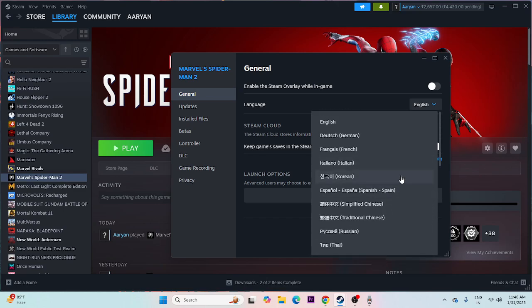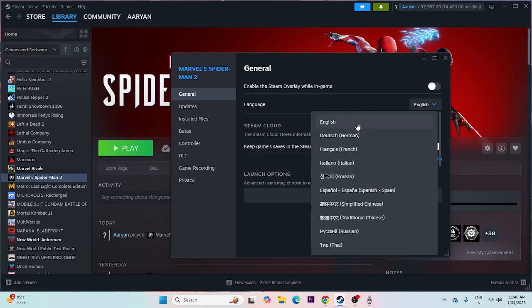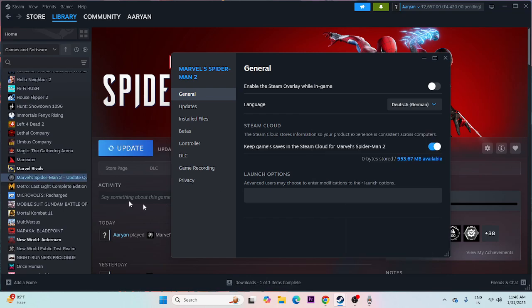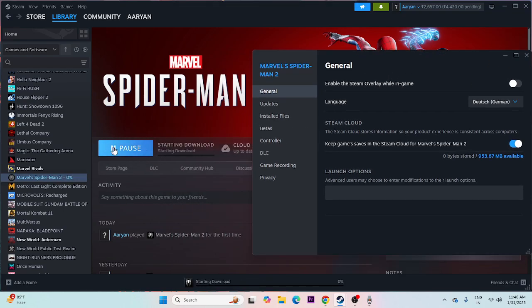From here you can select the language whatever you need. For example, if you wanted to select Dutch, then you can select Dutch. Afterwards, you need to update it. As you can see, once you select the language,